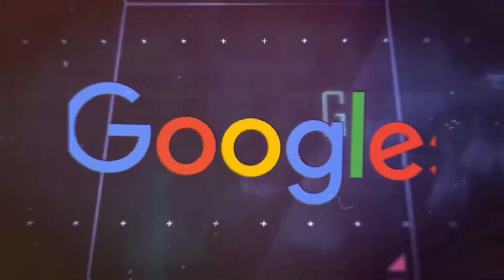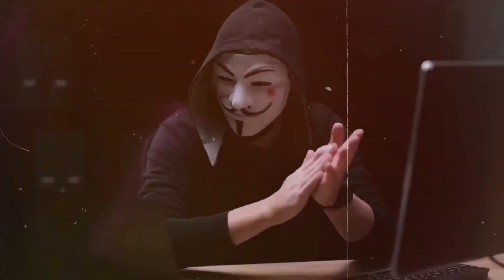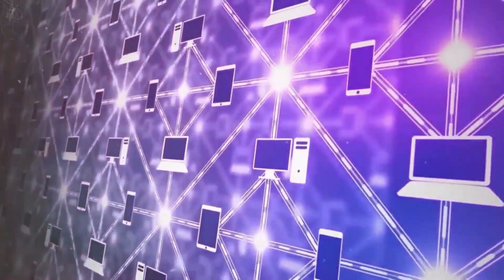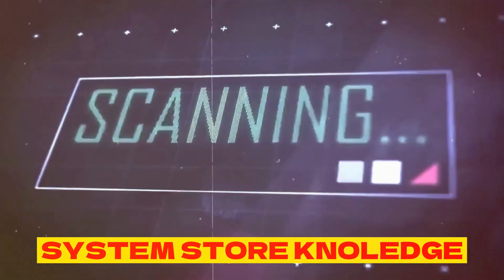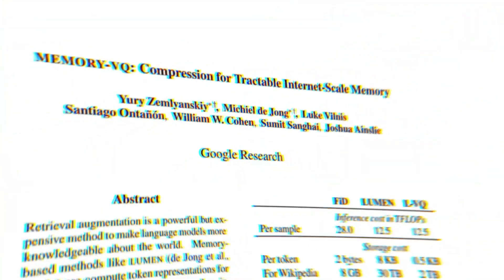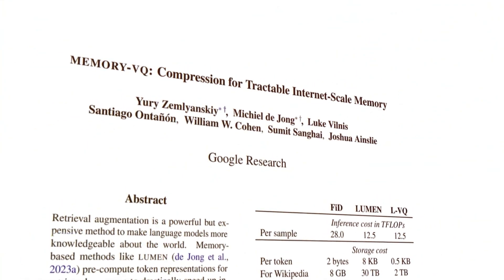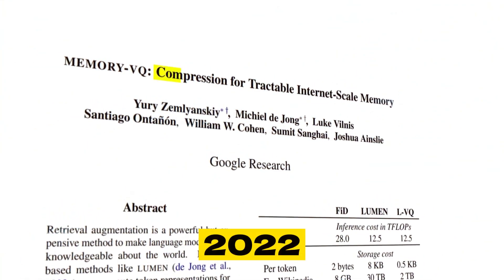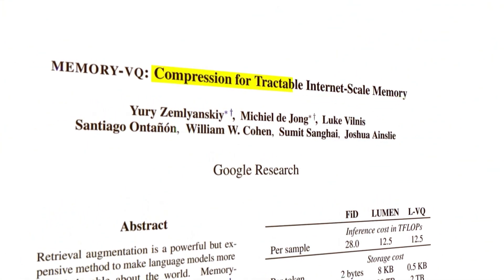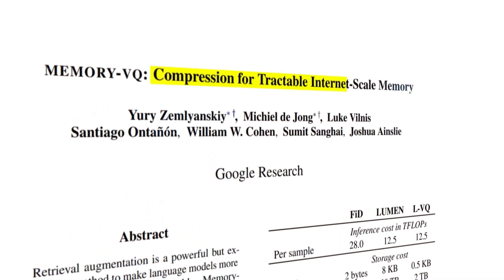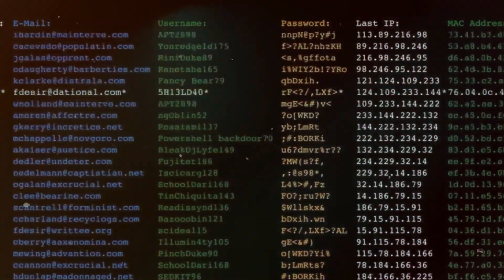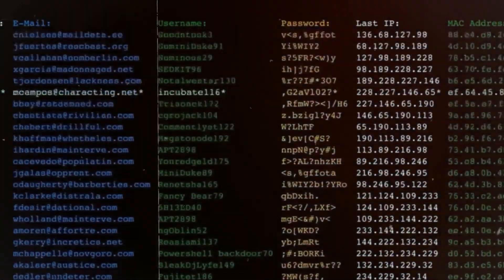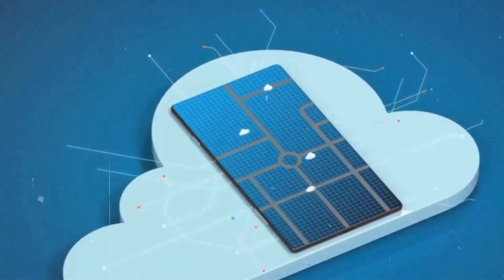Enter Google's Memory VQ, a novel AI architecture that could transform how systems store knowledge and make inferences. Proposed in 2022 by researchers at Google Brain, Memory VQ aims to mimic the learning processes of human brains through memory storage and retrieval.